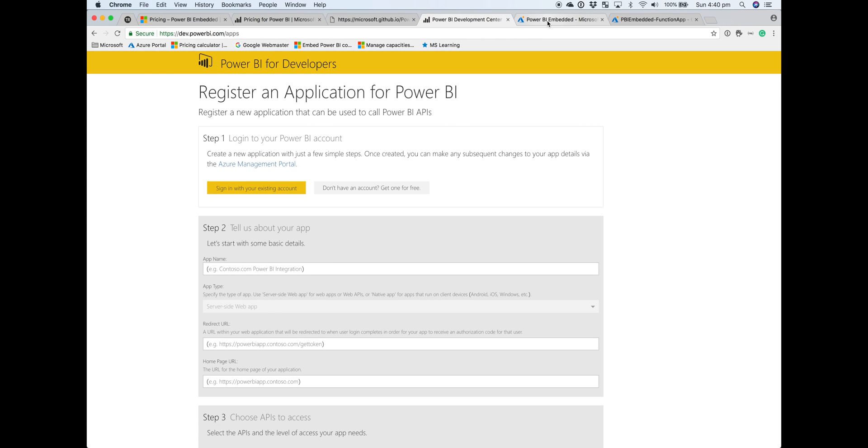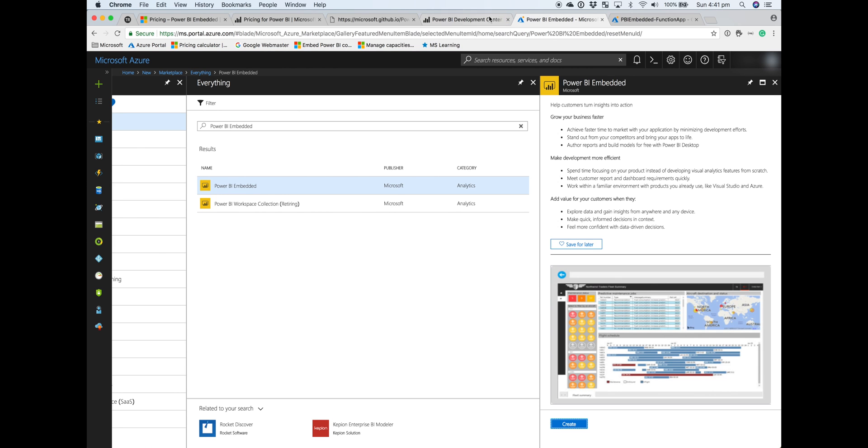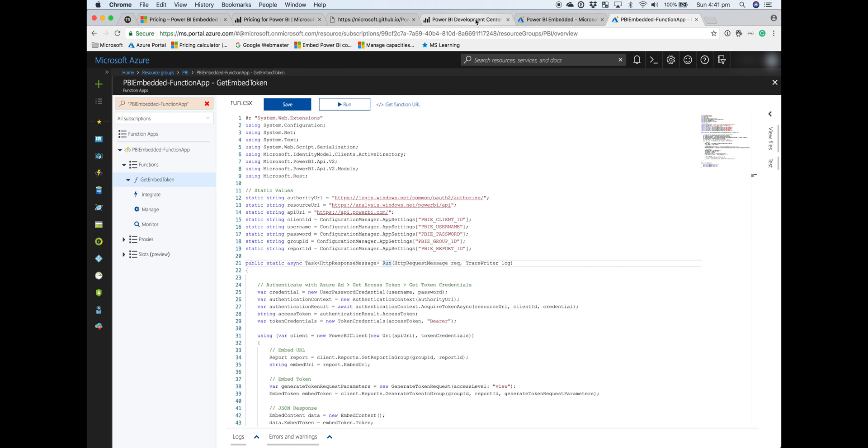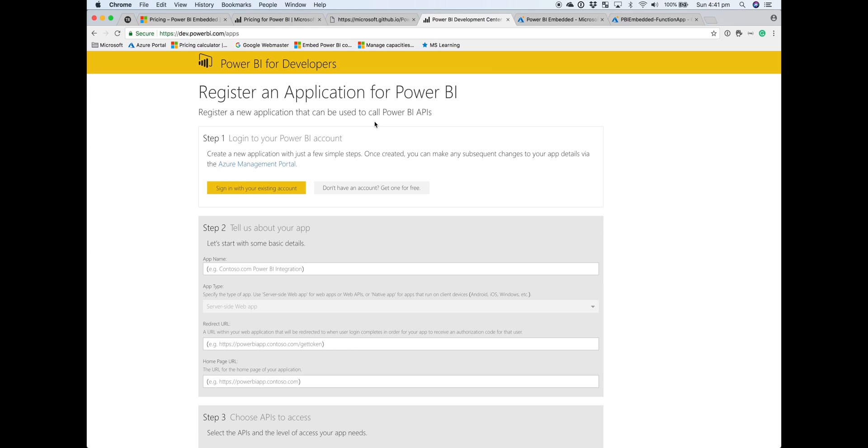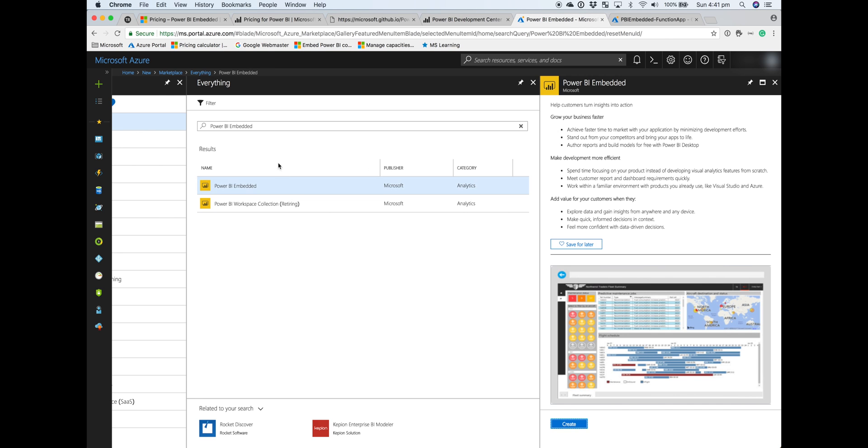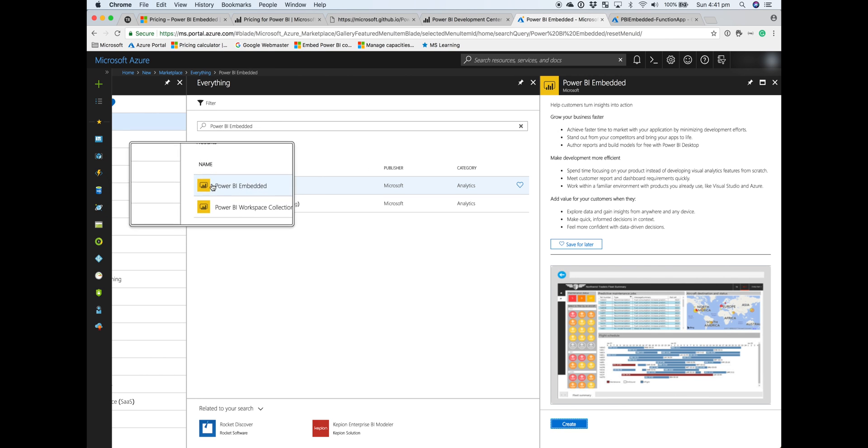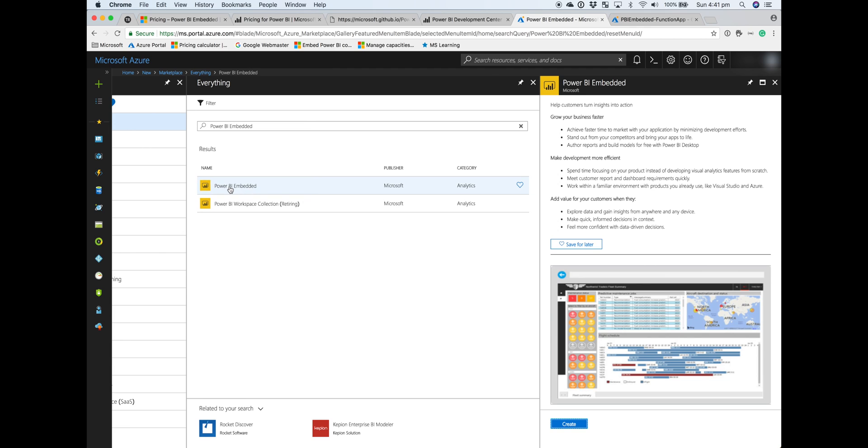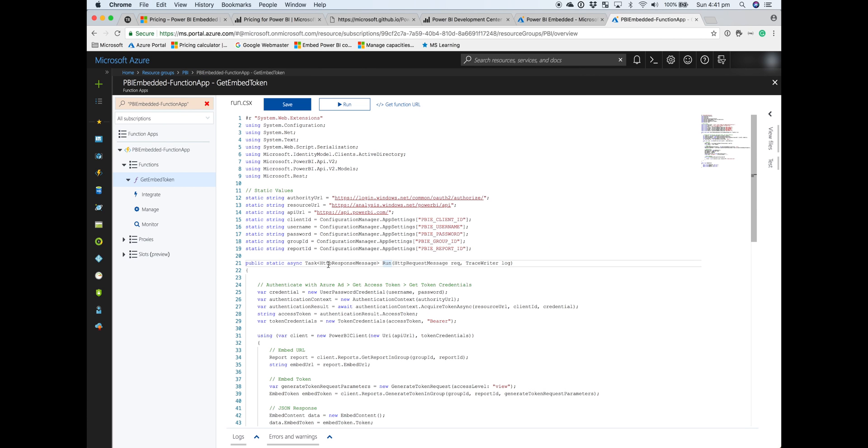That's what Power BI Embedded is at a high level. We'll go through the next steps—registering an application, provisioning the Power BI Embedded resource within the Azure Marketplace, and eventually writing some code. I'll cover that in the next videos.